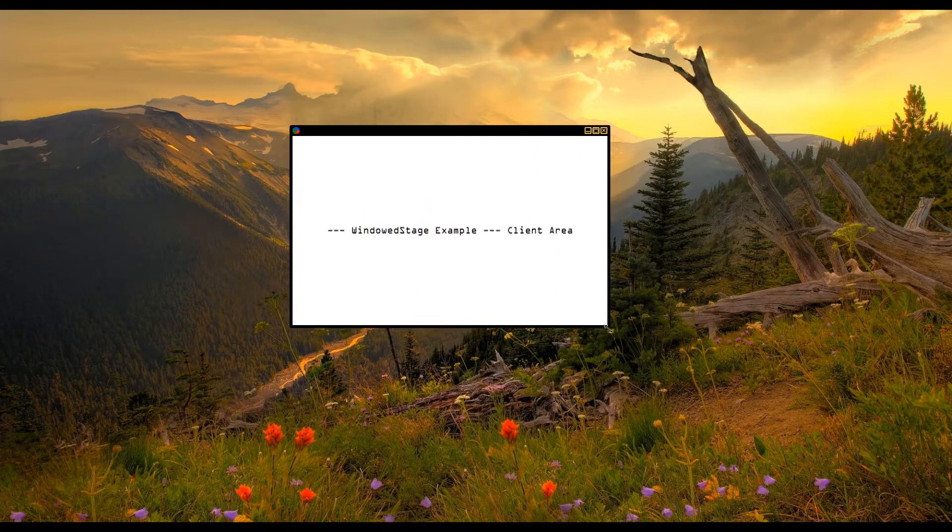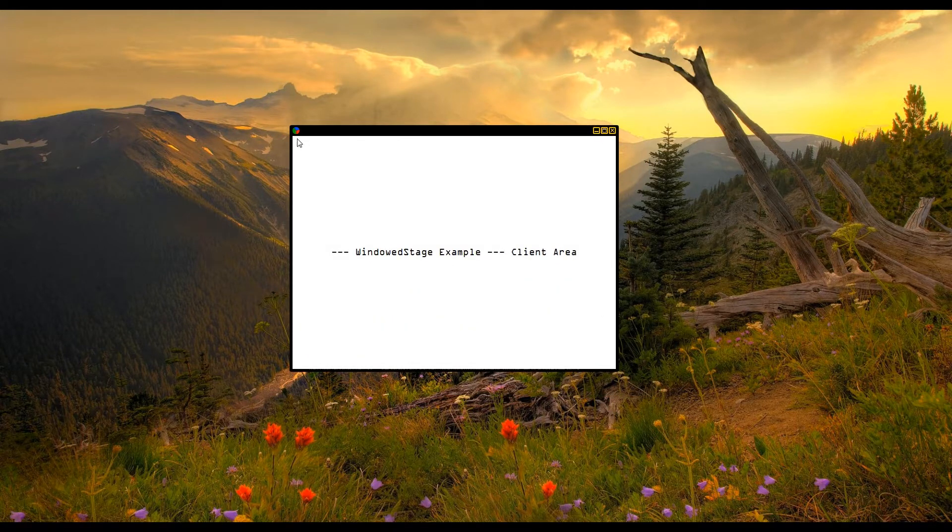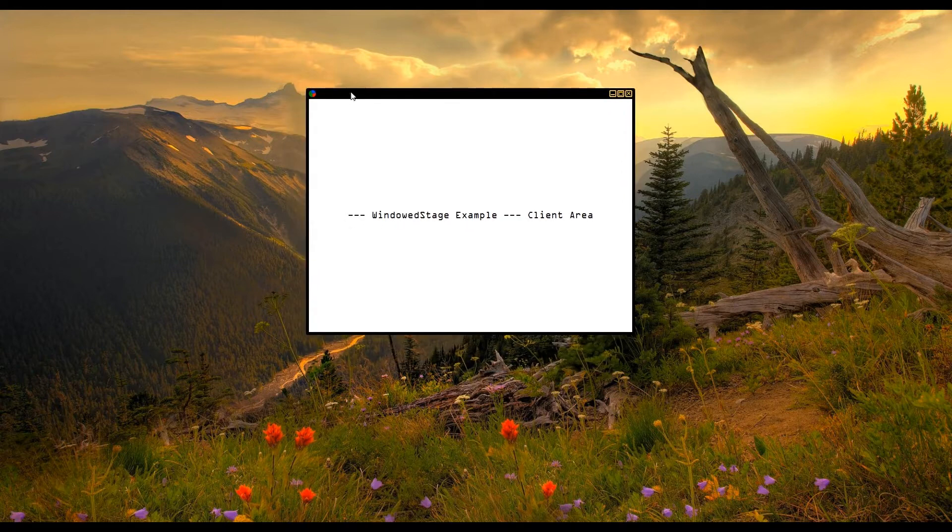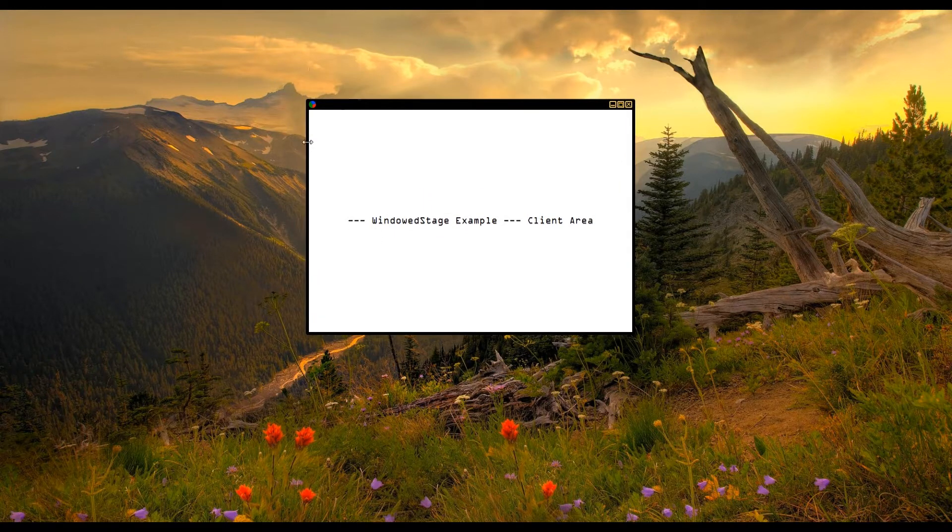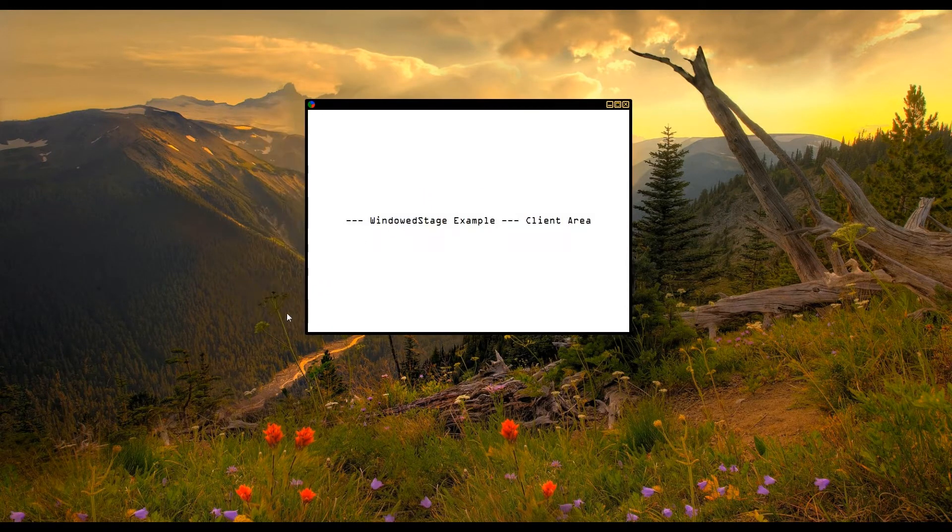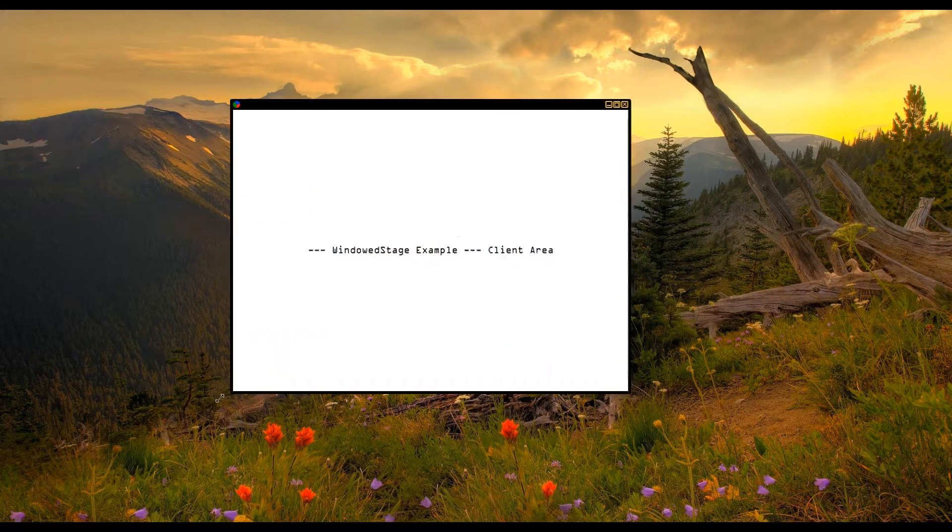As you can see here, it has the standard window movement and resize behavior. I left out double-clicking to max and dragging to the top of the screen to max, but I can add those in later.